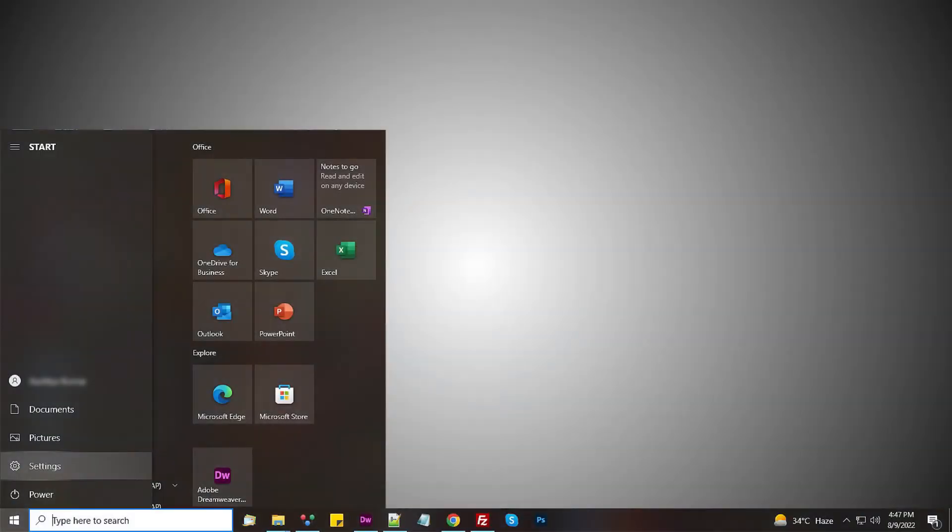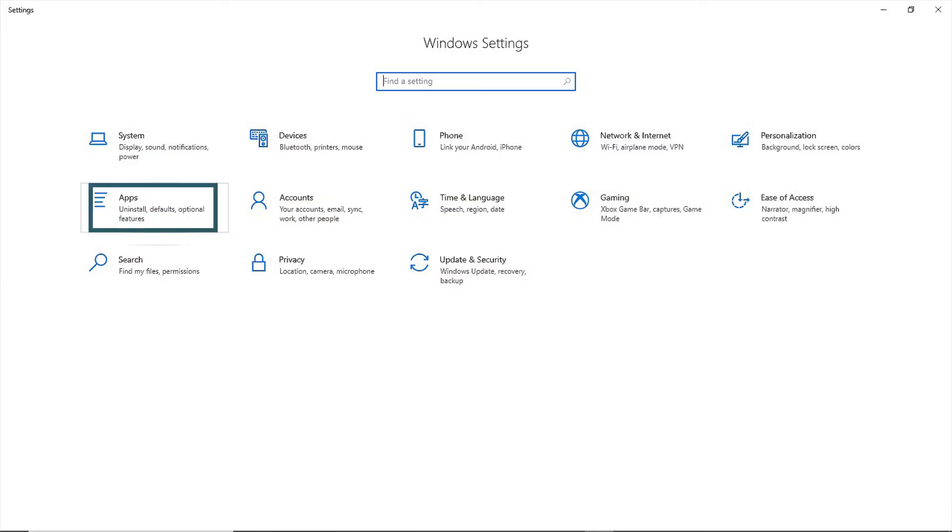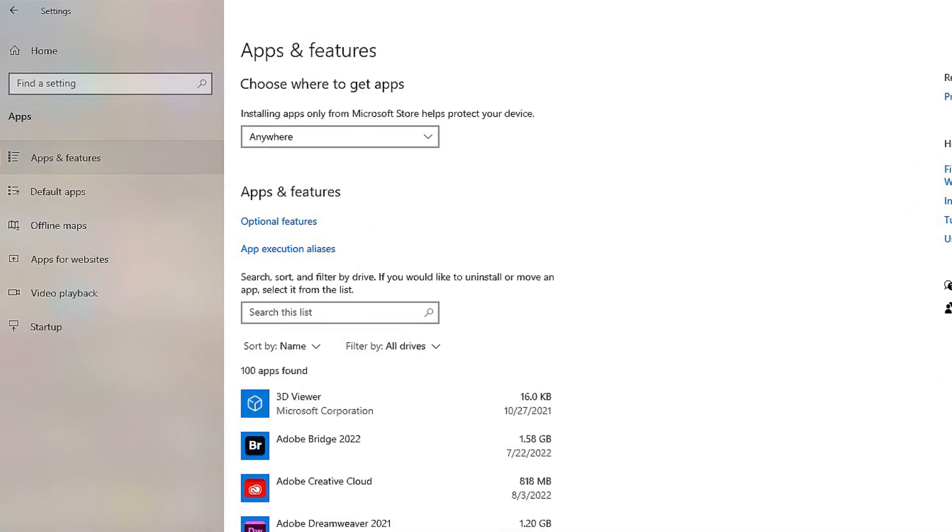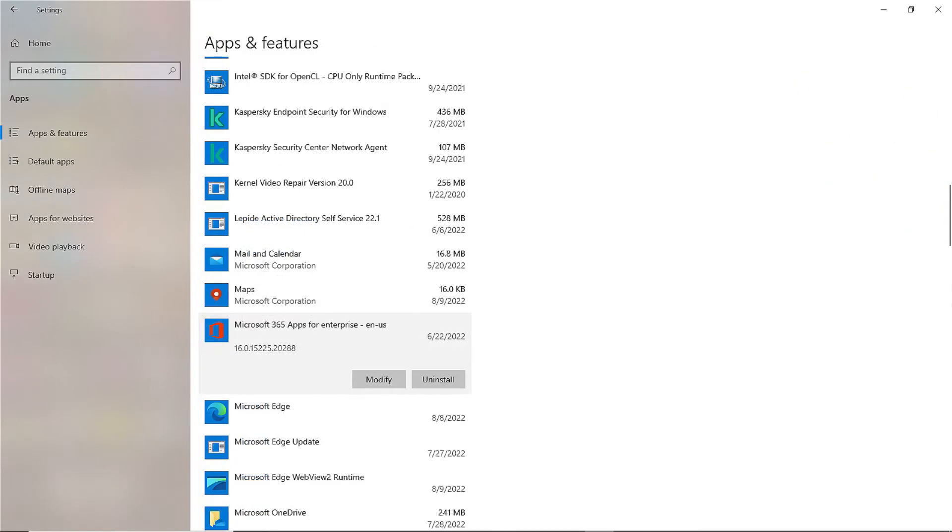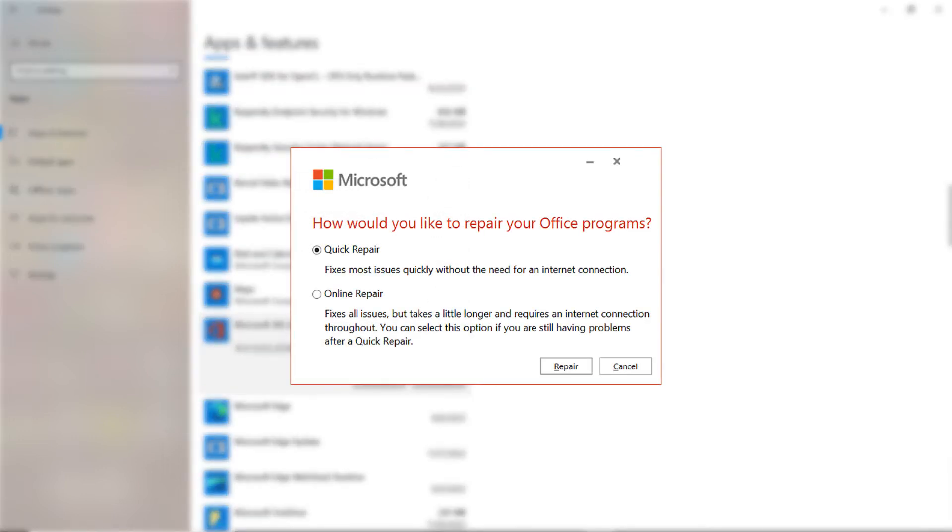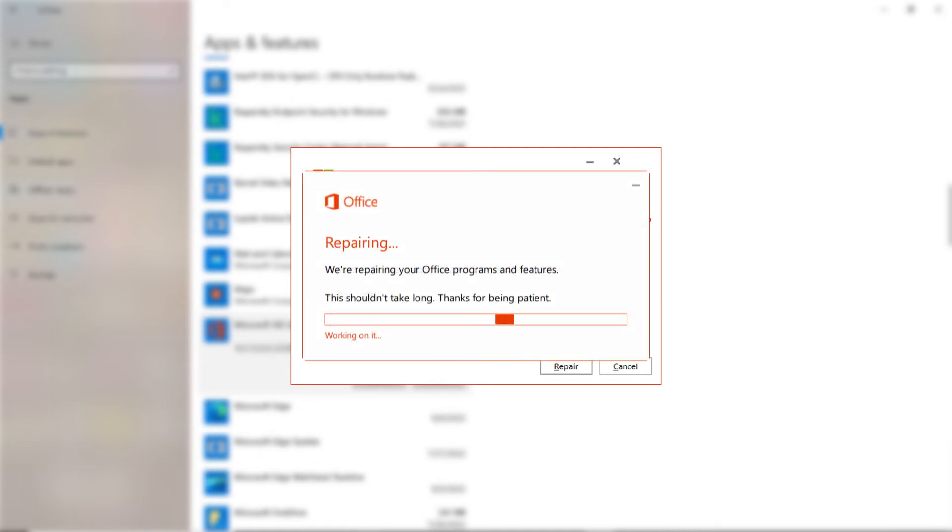To use this, go to start menu and select settings and go to app. Now select apps and features. Scroll to find Microsoft 365 app and click on it. Click modify. Click yes. Select quick repair. Press repair. Now let the repair process complete and once the process is complete, restart your computer.